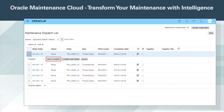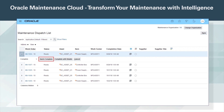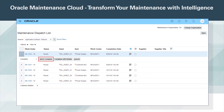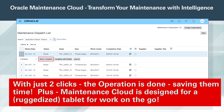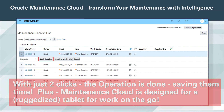From the dispatch list, the maintenance technician can easily review and update the operations they are responsible for completing. With just two clicks, the operation is done, saving them time. Plus, Maintenance Cloud is designed for a ruggedized tablet for work on the go.